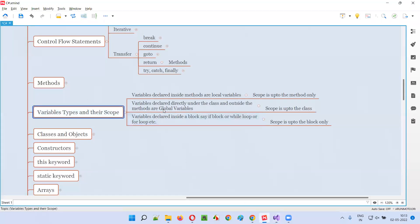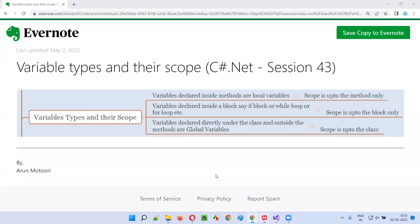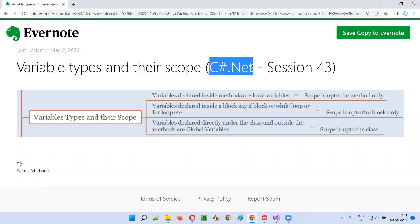These are the different types of variables and their scopes. That's all for this session. In the next session, I'm going to cover another C# .NET topic for you. Till then, see you. Bye bye.